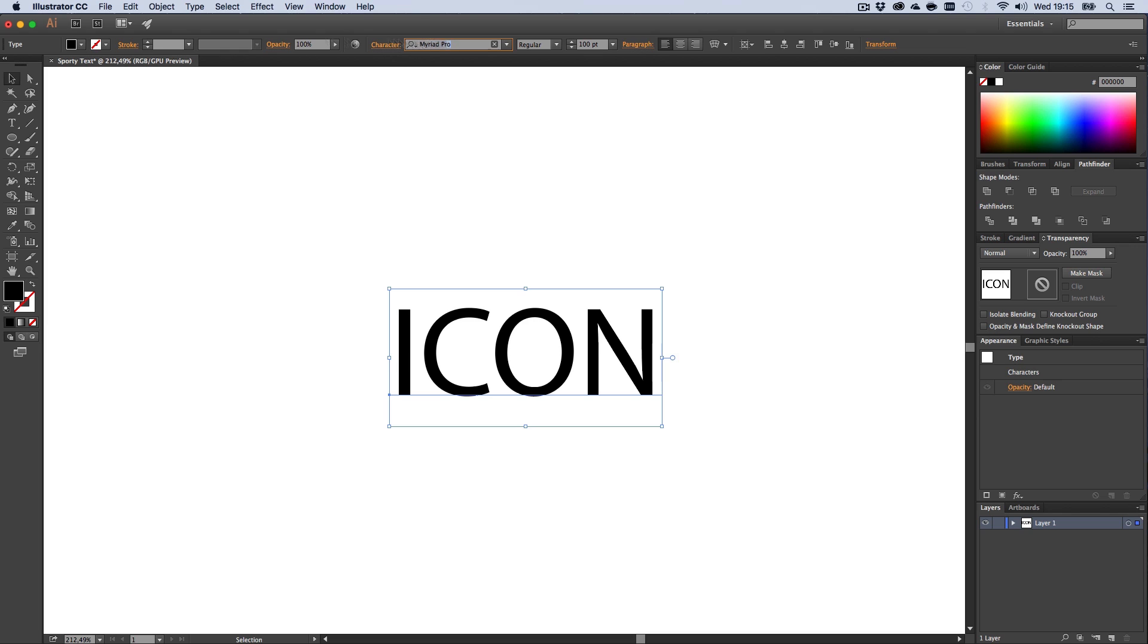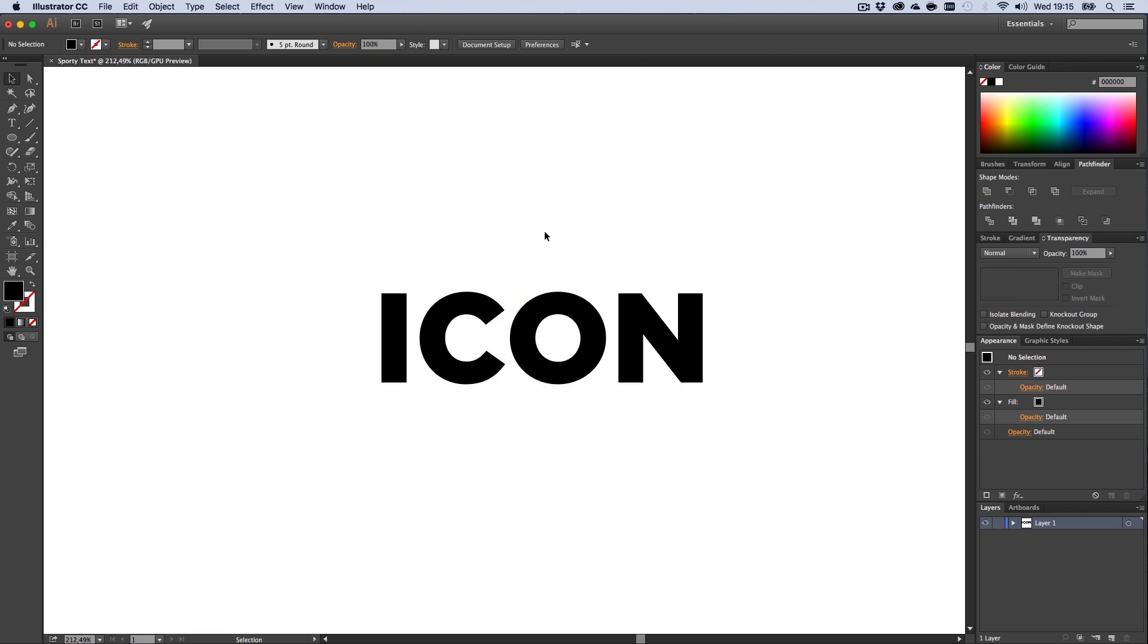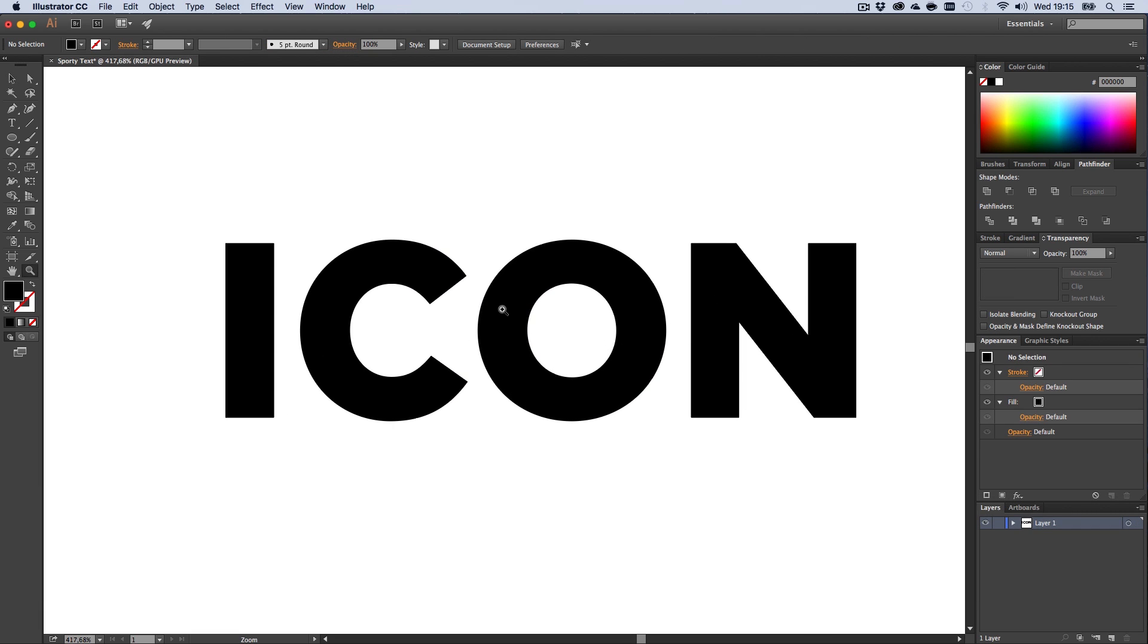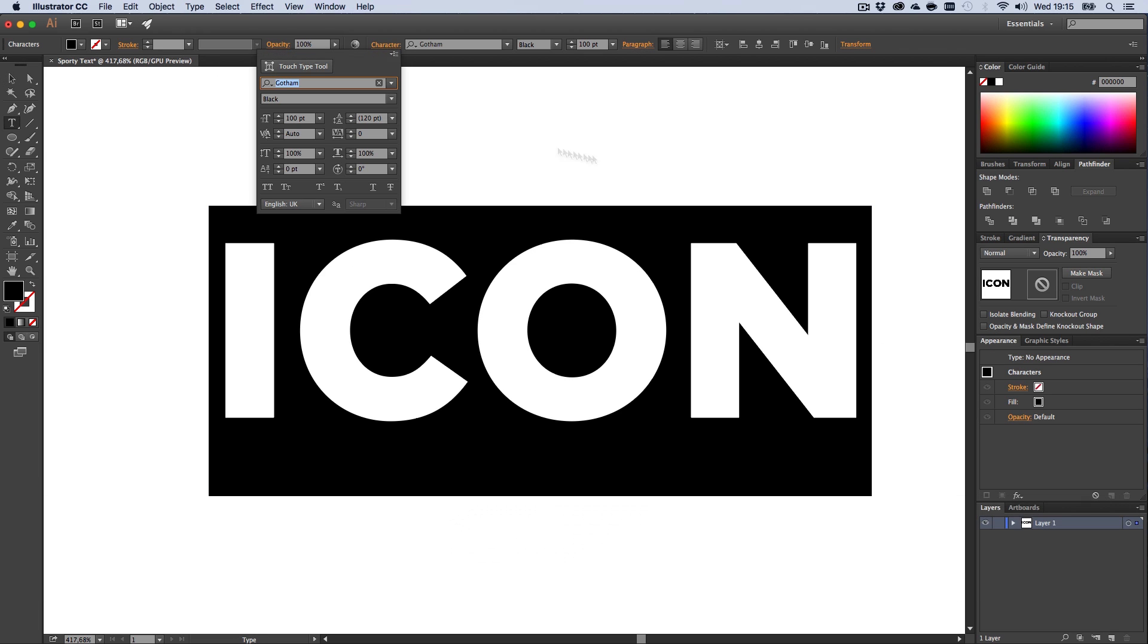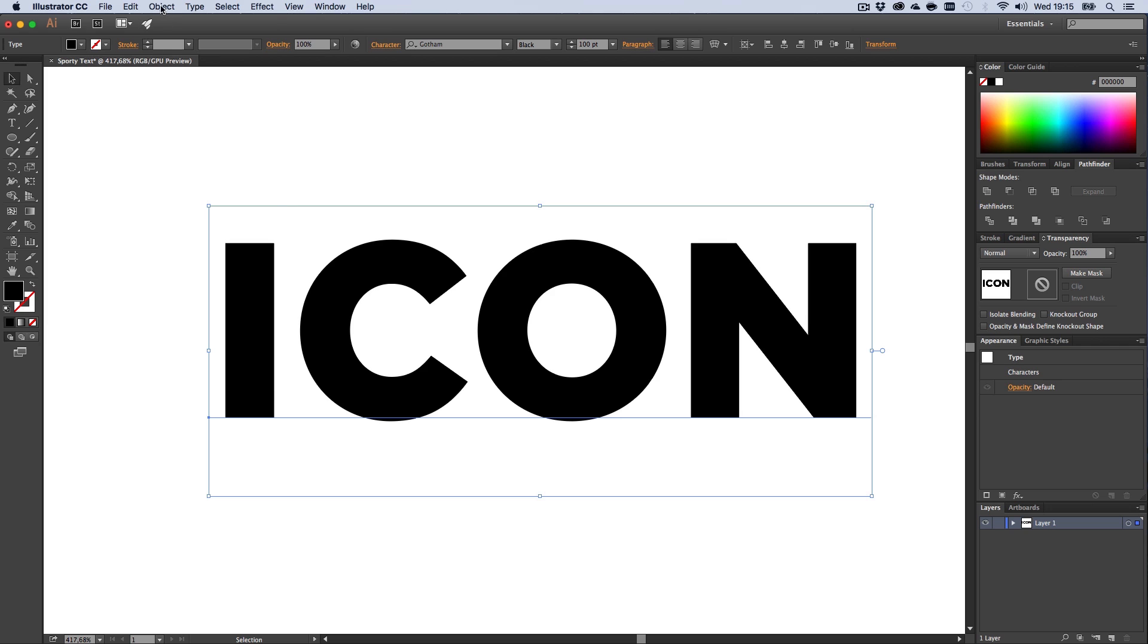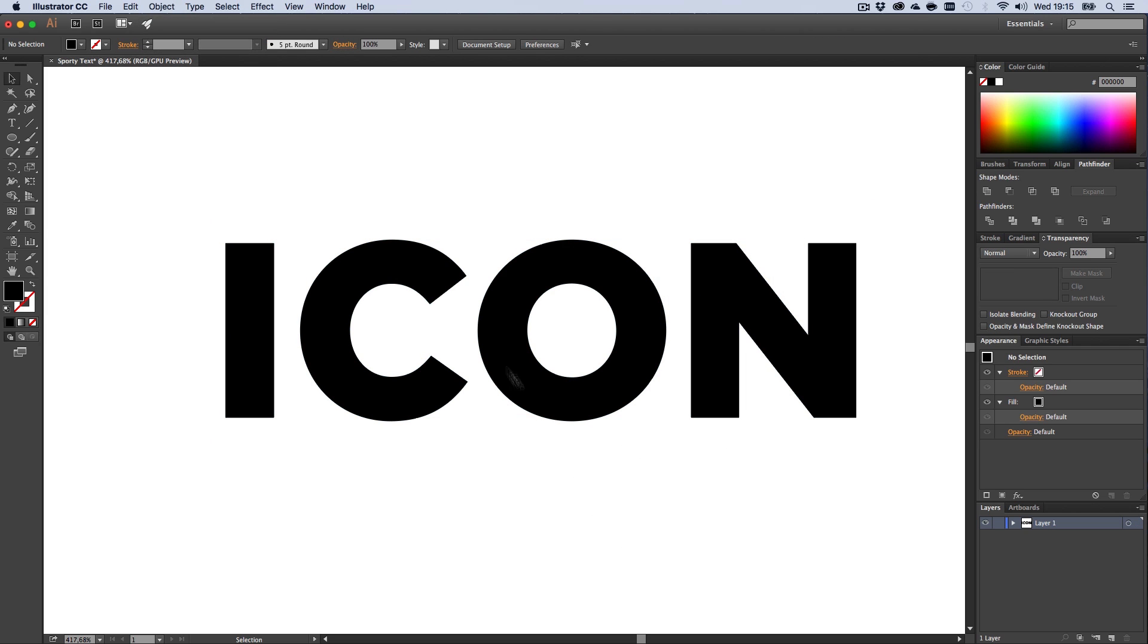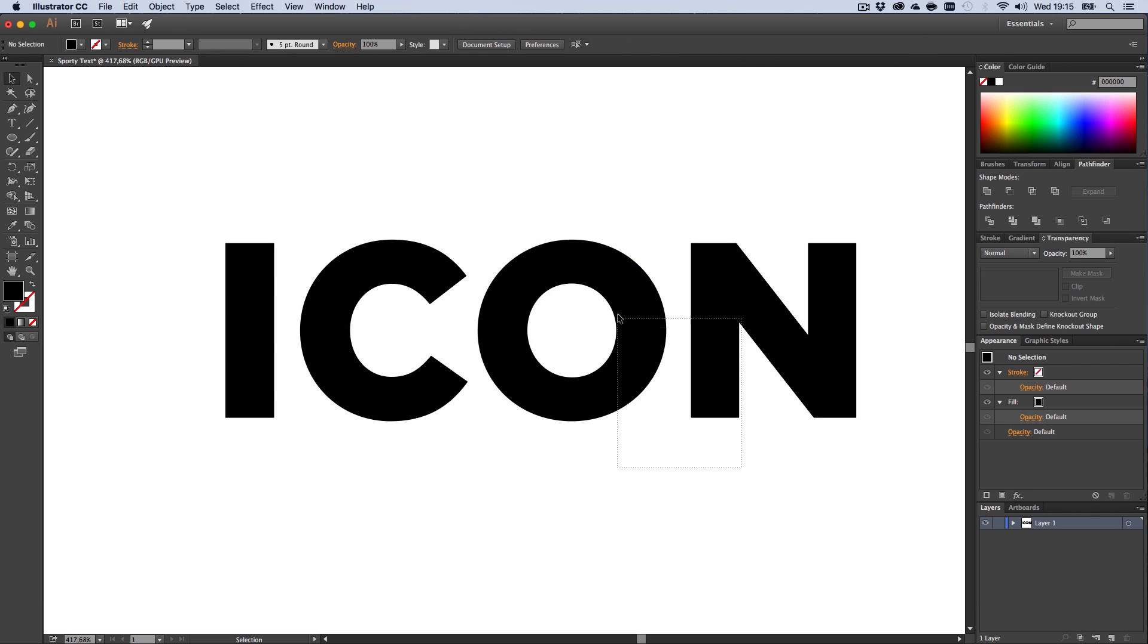Let's start with Gotham Black. Actually, we could work with the text here already. We have no kerning or spacing, so we can just go to Object and expand it real quick if you want to alternate the text to make it look a bit cooler.